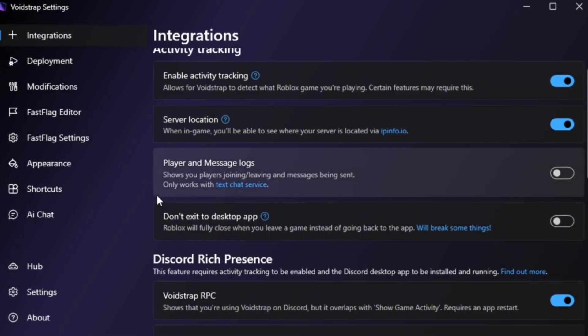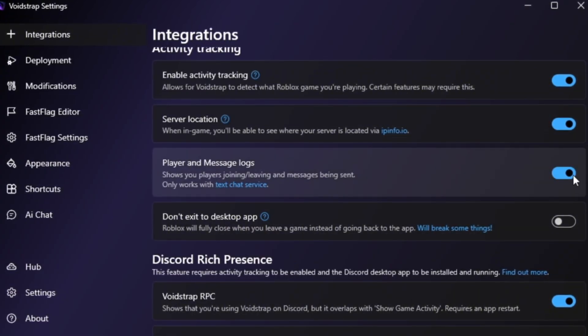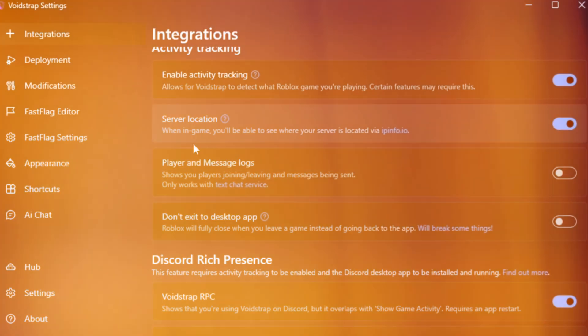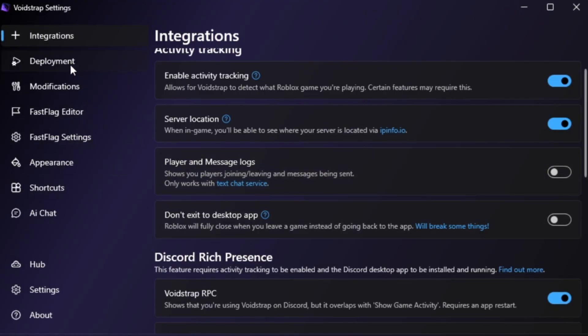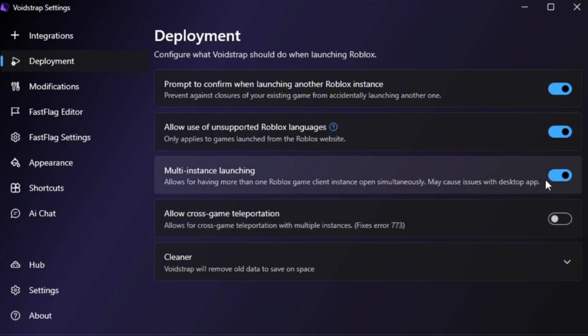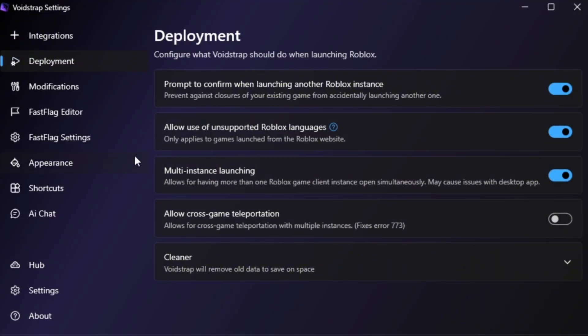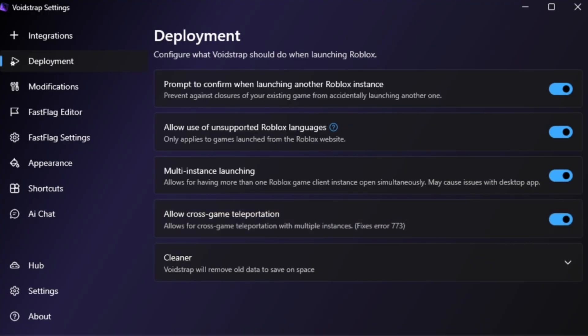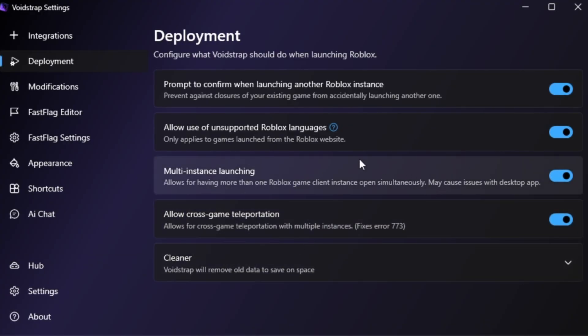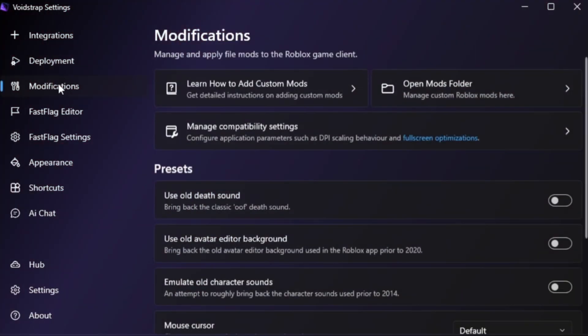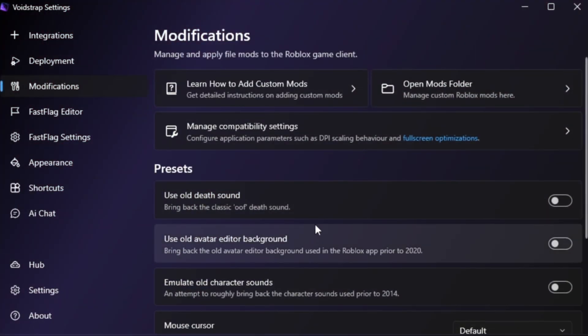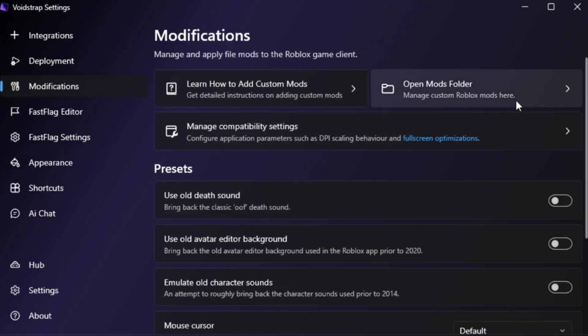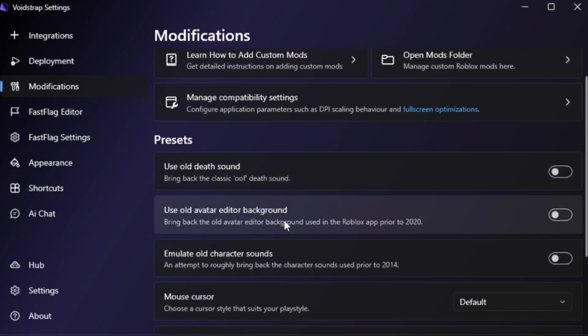Go to the Settings tab, you'll find options like Player Message Logs, but those don't affect FPS much. The real power is in the next few sections. In the Deployment tab, enable Multi-Instance Launching. This lets you run more than one Roblox game smoothly. Also, check out Cross-Game Teleportation. It allows fast switching between games. Both of these make Voidstrap more flexible than Blockstrap. Then open the Modifications tab. It's similar to Blockstrap, where you can manage your mods folder and turn on older sound or visual settings.